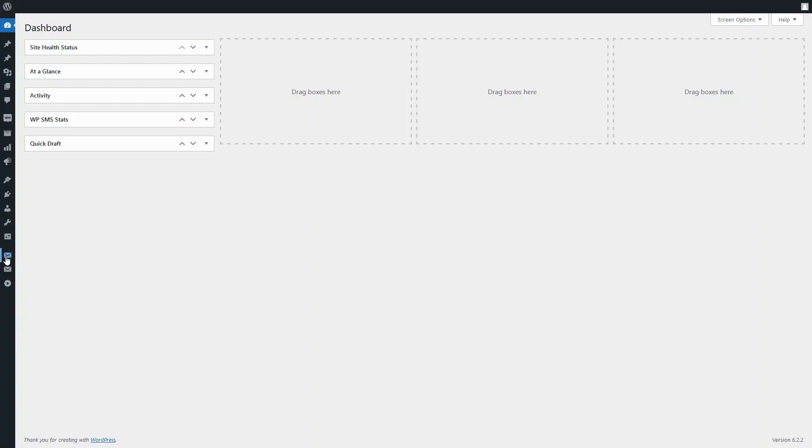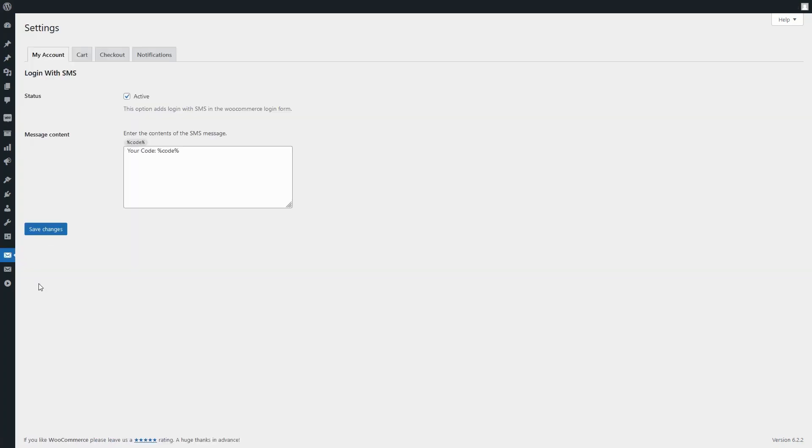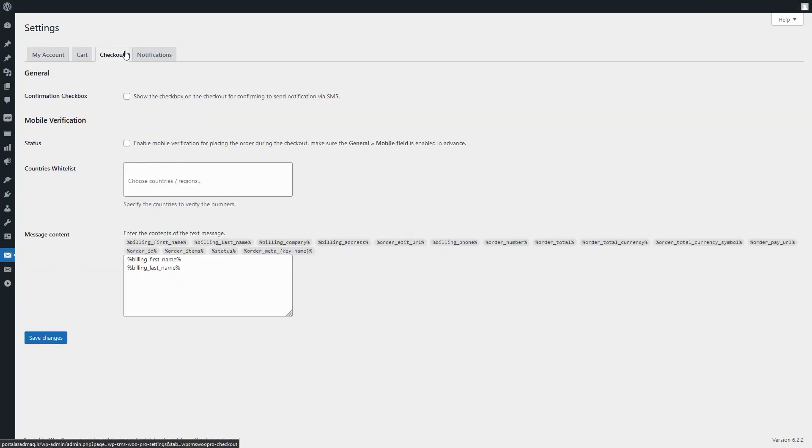Go to the WPSMS WooCommerce Pro Add-on Settings, then in the Checkout tab, find the checkbox titled Mobile Verification Status, or a similar option related to Mobile Verification and check it to enable it.